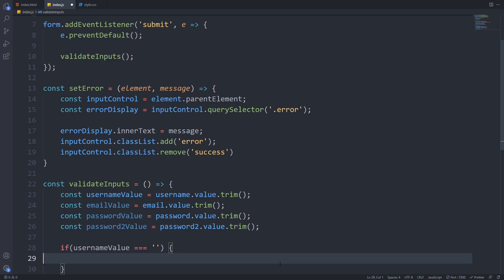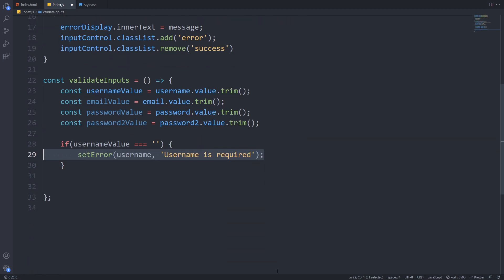This will add the red border to our input field. Now we just have to call this function with the username element and our error message.